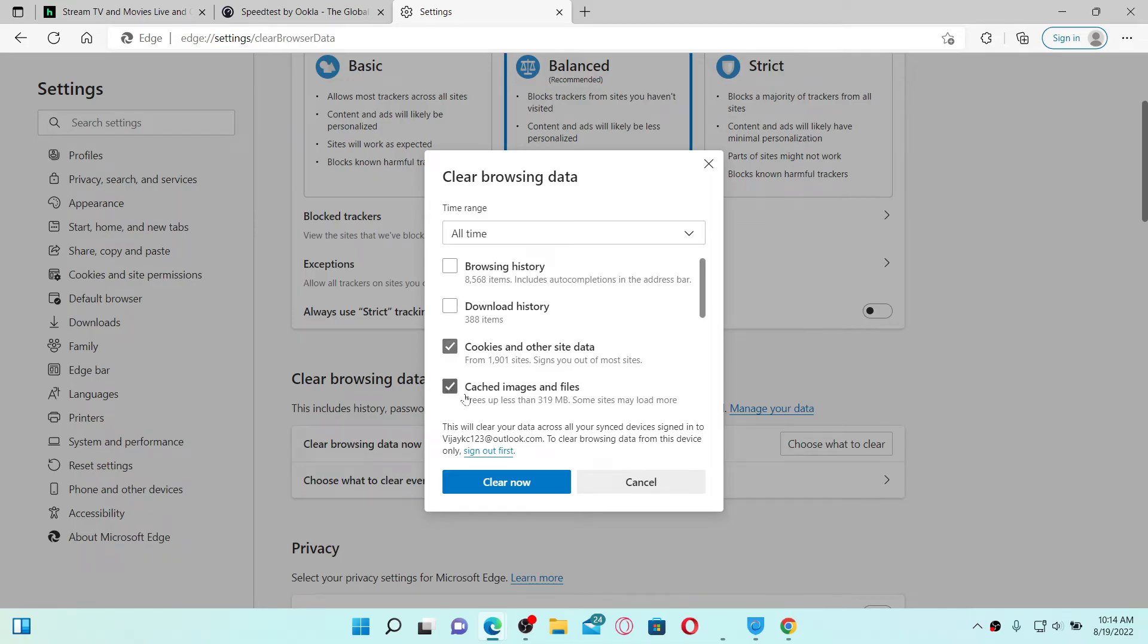Make sure to select Cached Images and Files option too, and click on Clear Now. Once you clear out your cache and cookies data, your problem might be solved.